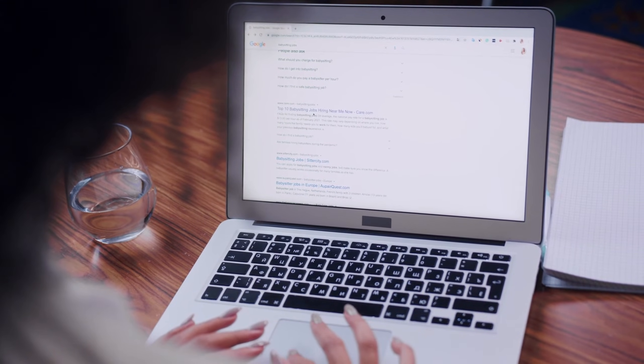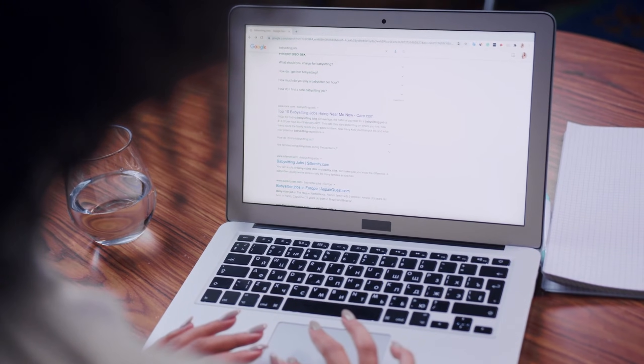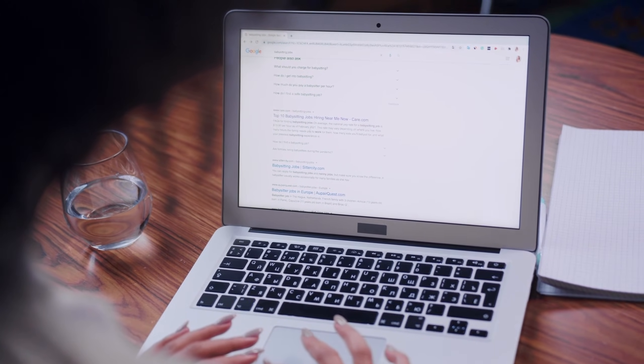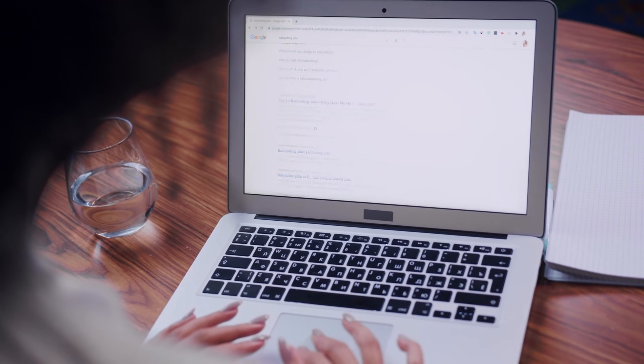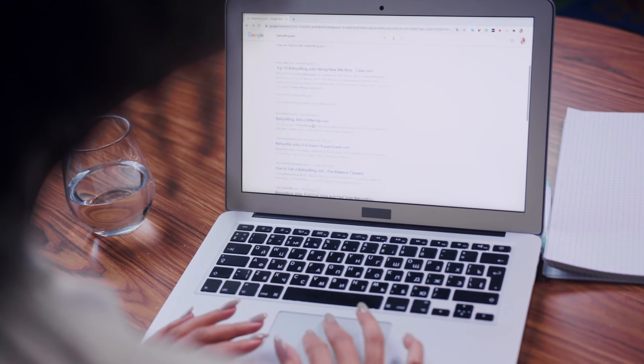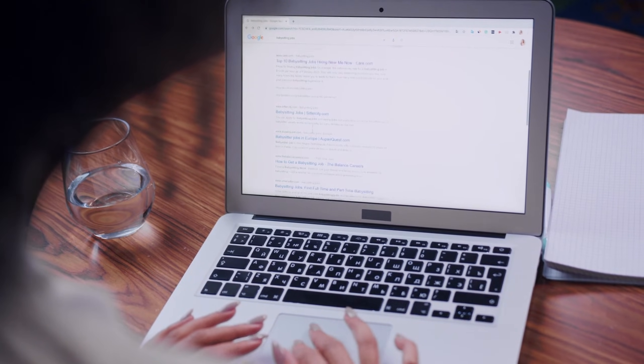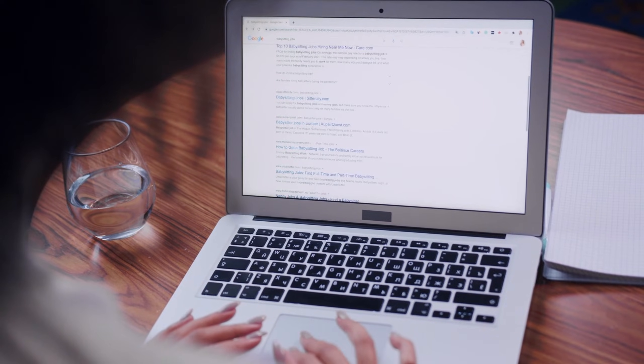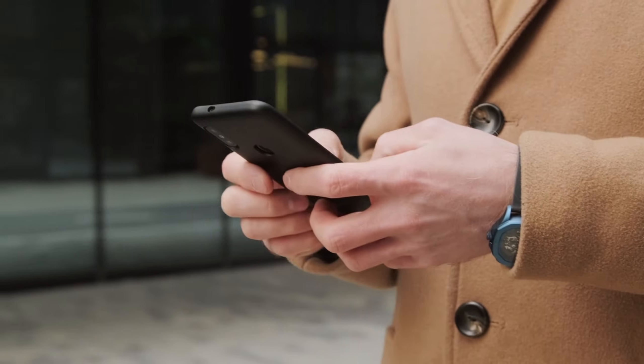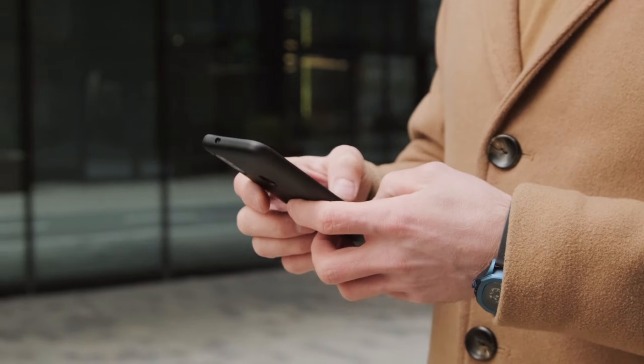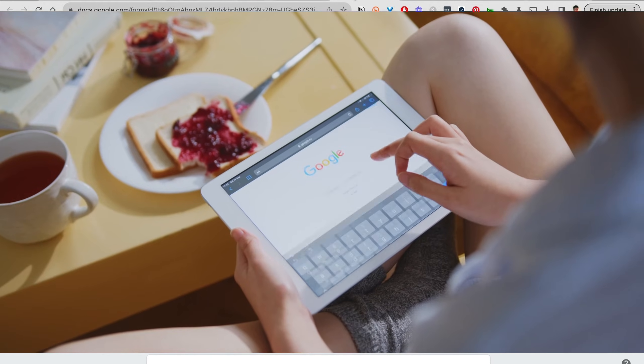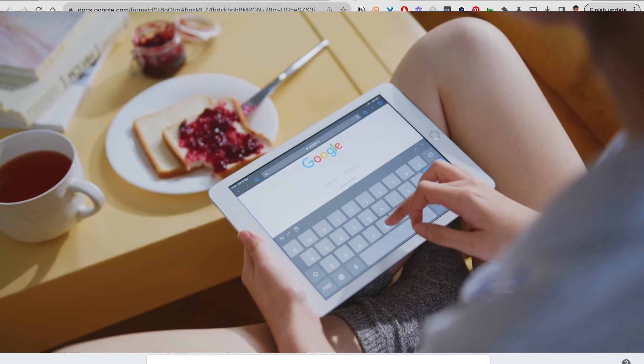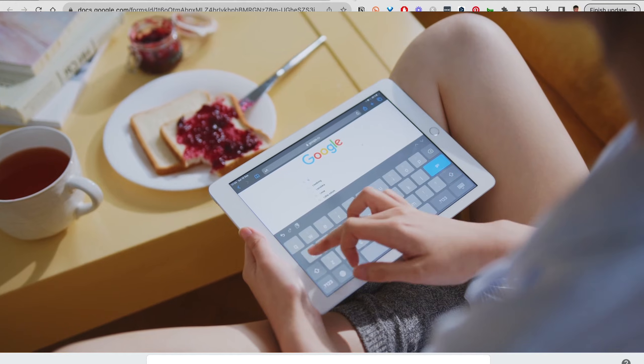Your client doesn't even need to have a Google account to use the form. All they need to do is receive the link, respond to the questions, and hit submit. It's mobile friendly, meaning you don't have to worry about whether they're using it on their phone, computer, or tablet.